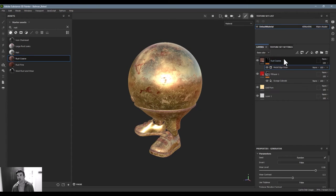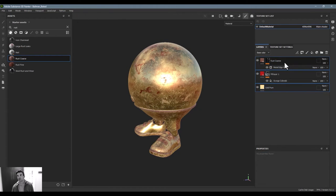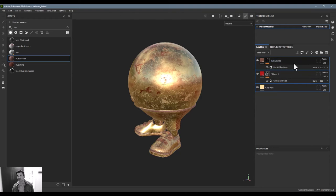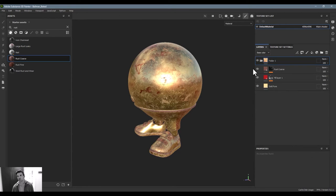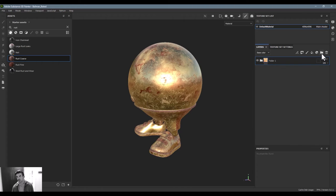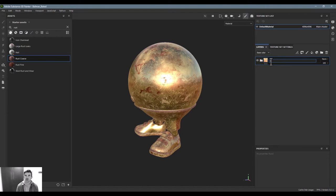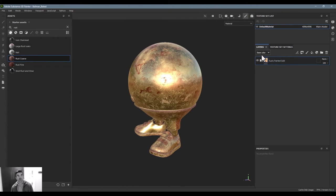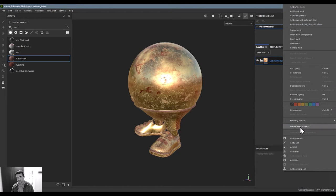And you do that by taking the operations that you have, collapsing them into a group. I'm just right clicking and clicking group layers. You can also do Ctrl+G or select new folder up here and add them all into a group. And now I can add it and say, you know, call this rusty painted gold. And when I'm ready to create this as a smart material, all I have to do is right click on this, say create smart material.